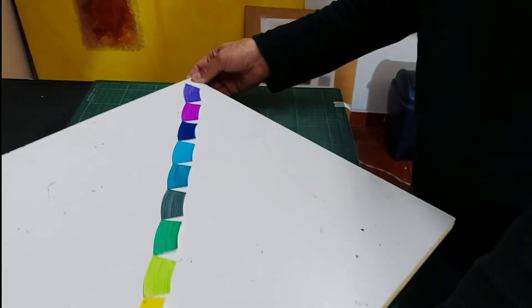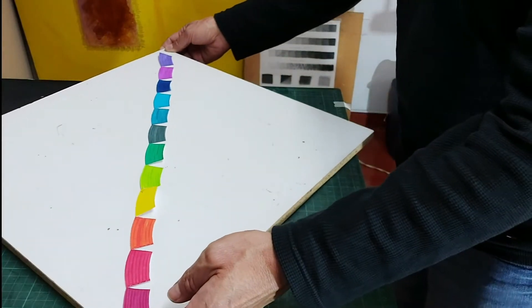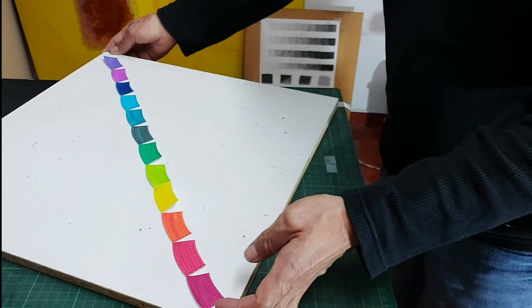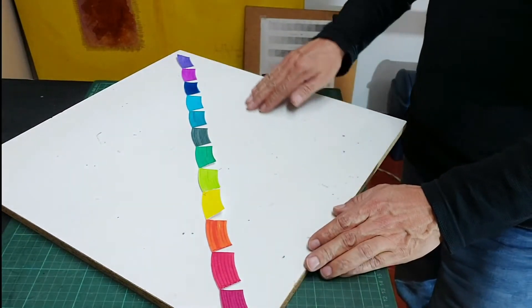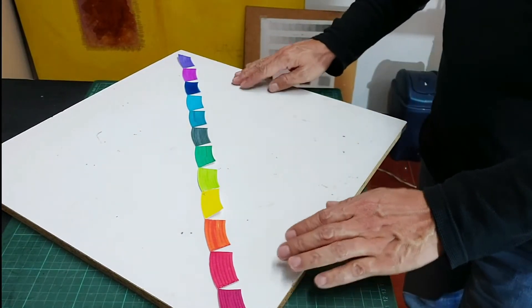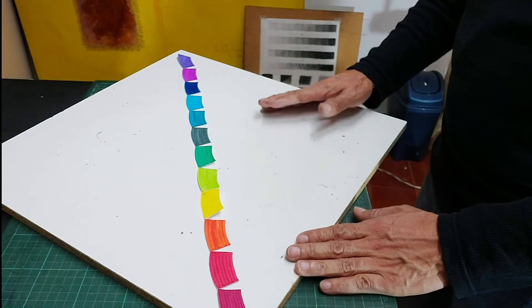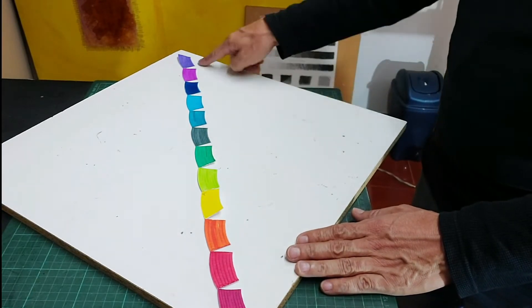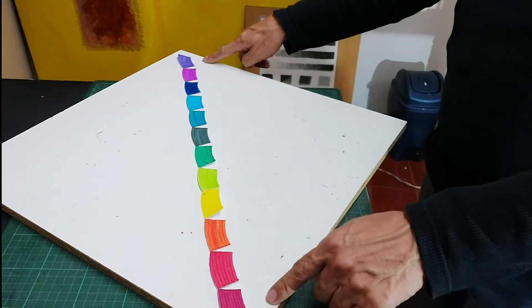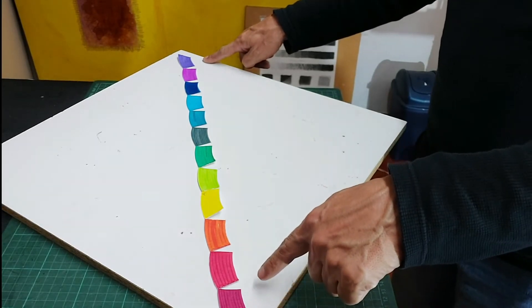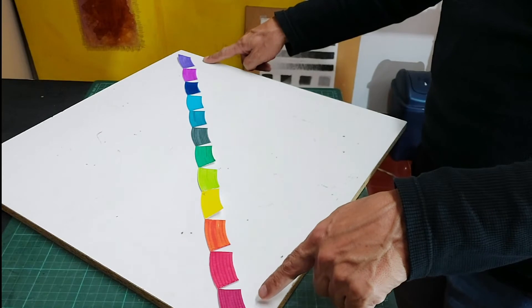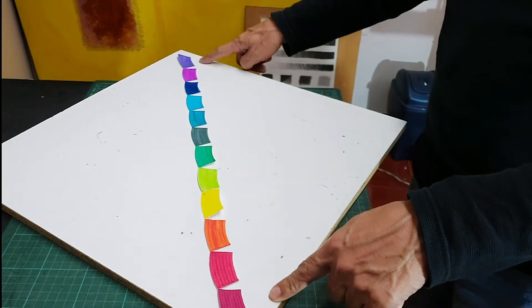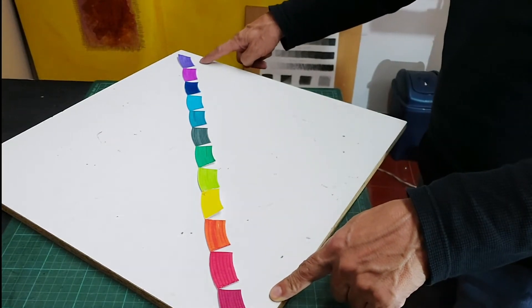Acá está la cosa para cuadrar. Entonces al viajar en línea recta, con la longitud de onda que va desde los ultravioletas a los infrarrojos, donde los infrarrojos están en más o menos 300 nanómetros y los ultravioletas están en 1050 nanómetros.